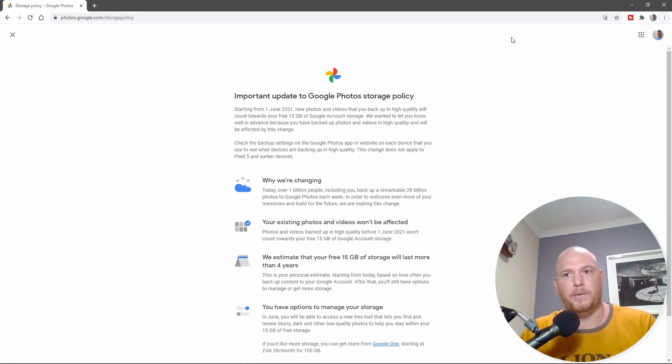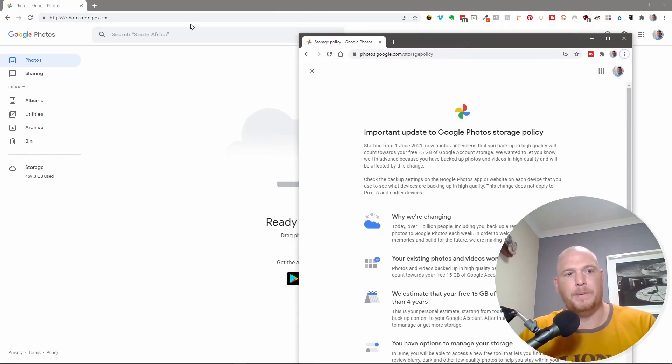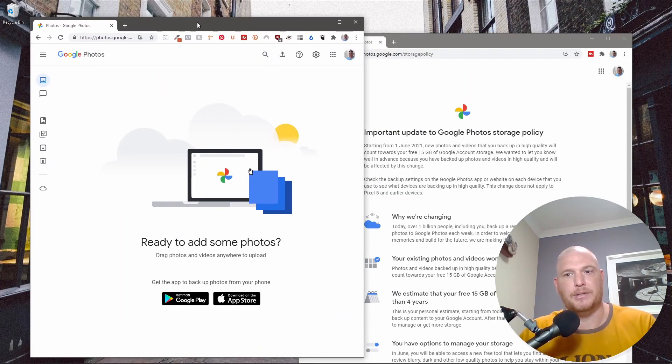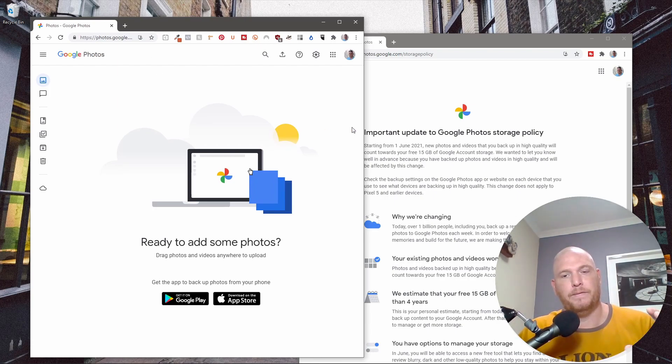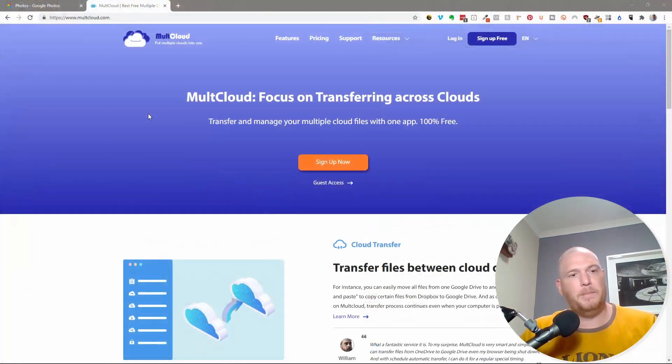I have two profiles open right now. This is my personal Gmail and this behind here is my Workspace account. So based on these two things, we're going to try and get them sorted and moved from my personal to my Workspace.